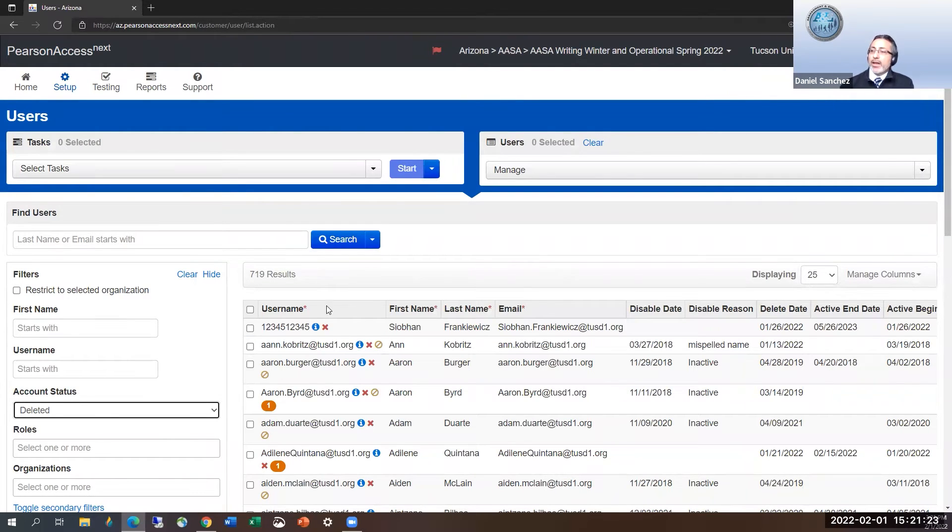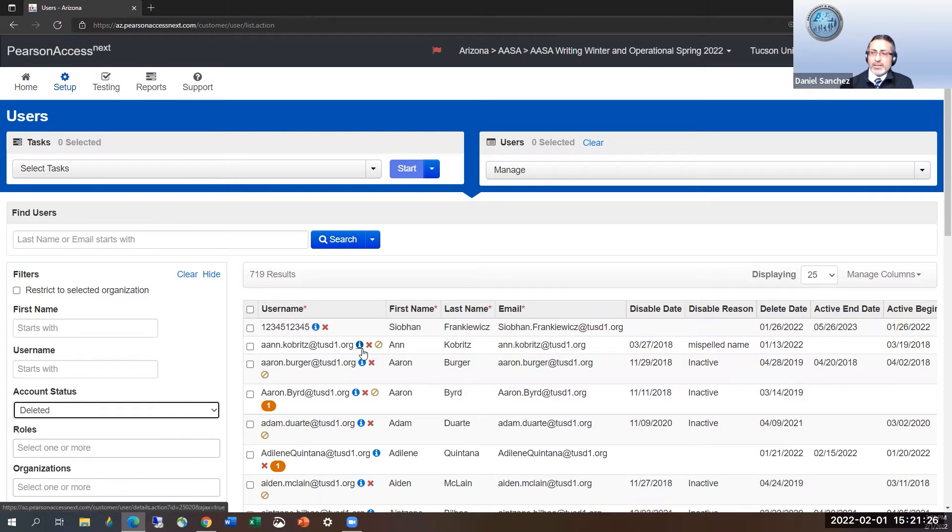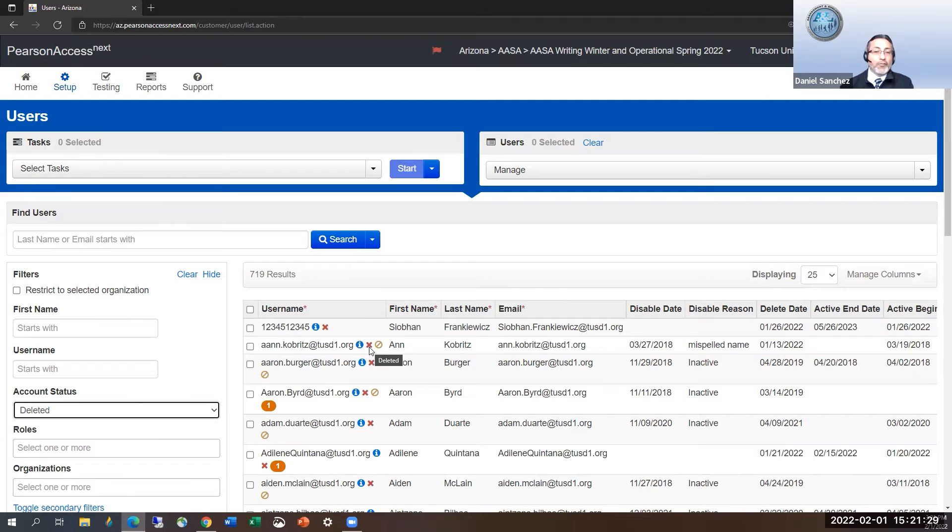And you're noticing there are red X's here that when I hover over it, it lets me know that's their deleted symbol.